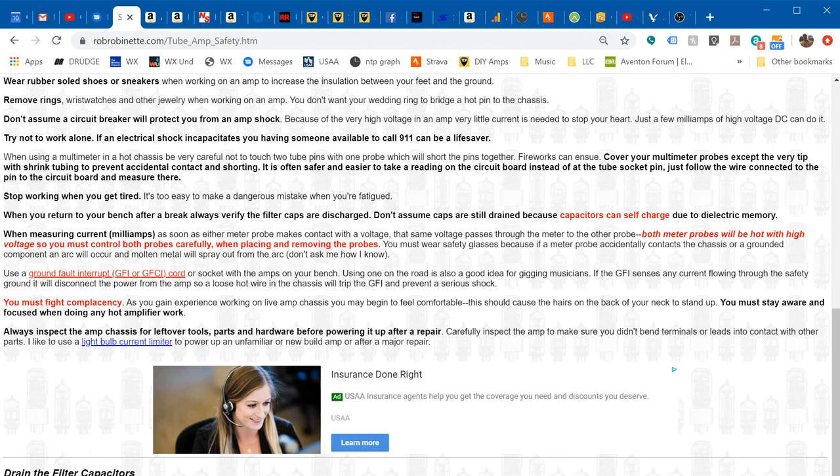Also don't assume that a circuit breaker will save you from being shocked, because the voltage is so high and the current, the milliamps, are so low on the hot side of the power transformer. You can receive a shock strong enough to kill you but not strong enough to trip a circuit breaker.